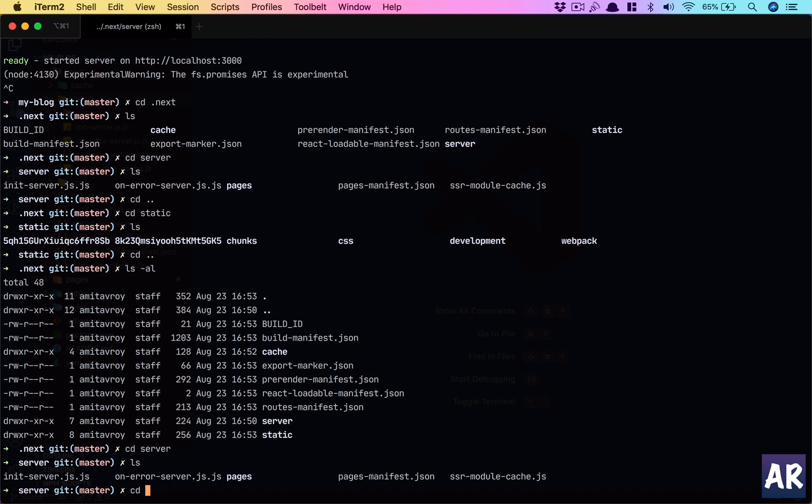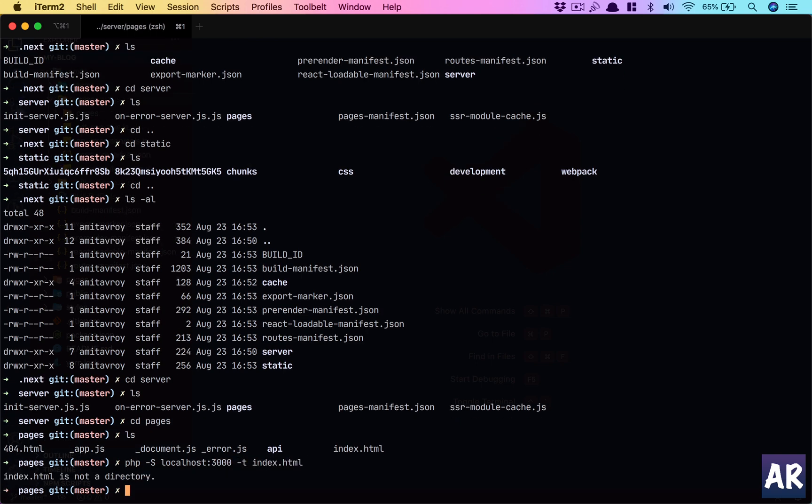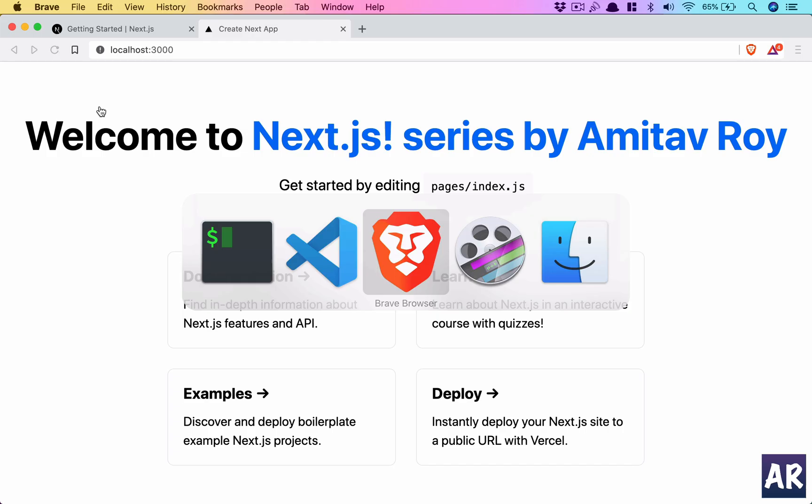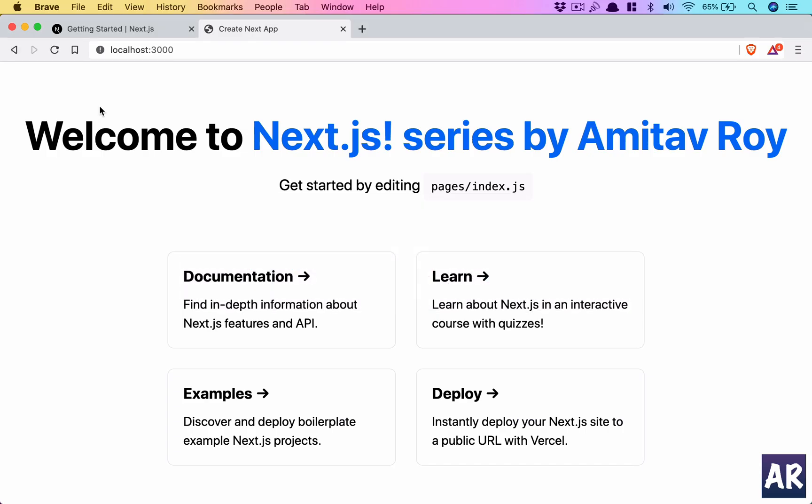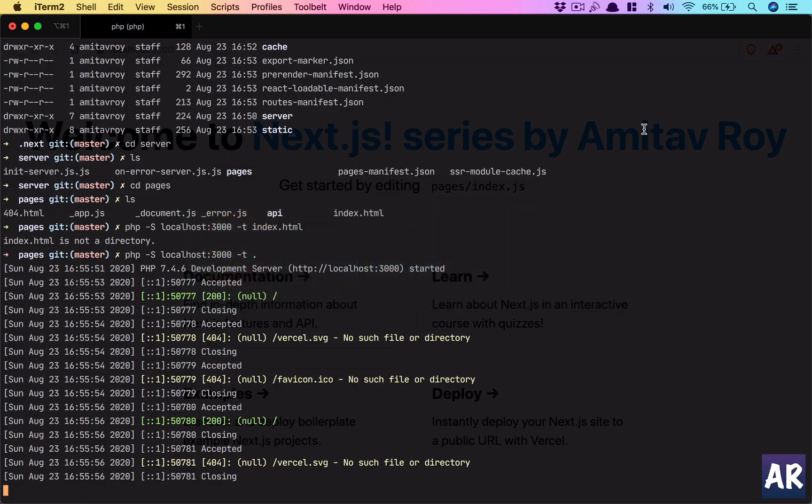Okay server, inside server we have pages right. So cd server, cd pages. If I do php -s localhost 3000 -t index.html. Okay not index.html, let me see what happens. Yep it works as well. You understand that this is the final package which we can serve on any even on an nginx server. If we don't have any dynamic routes or maybe the dynamic routes are pulling data from other APIs, then this is the folder which we can put in and the site will be visible.